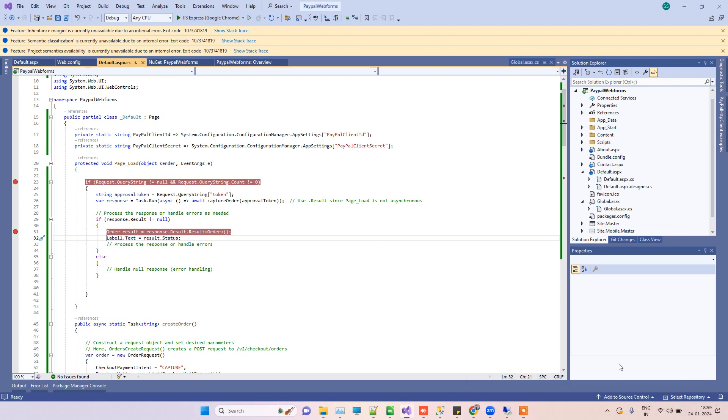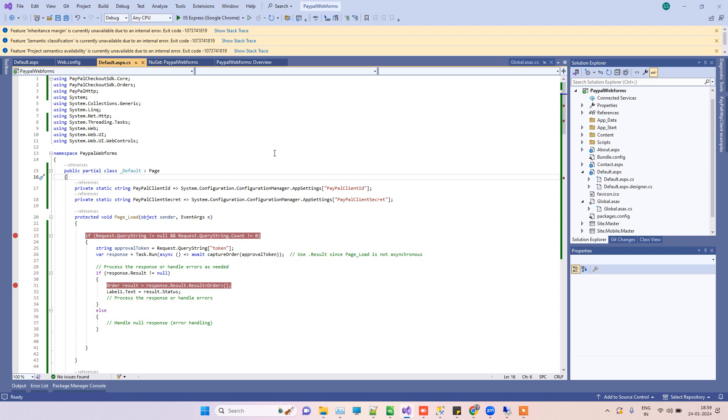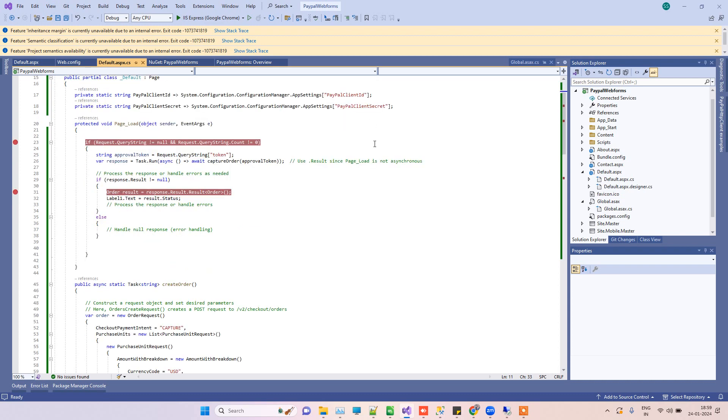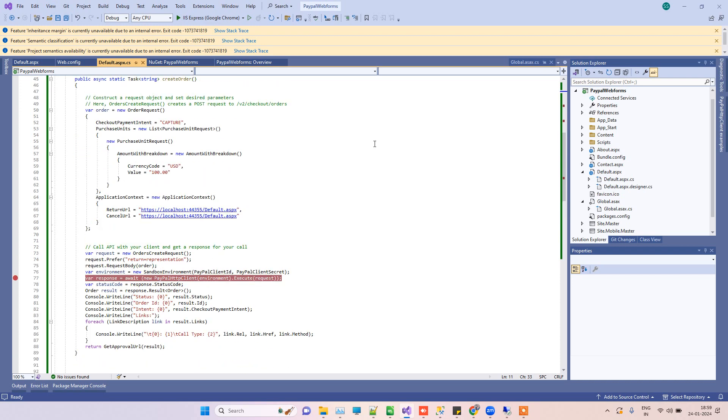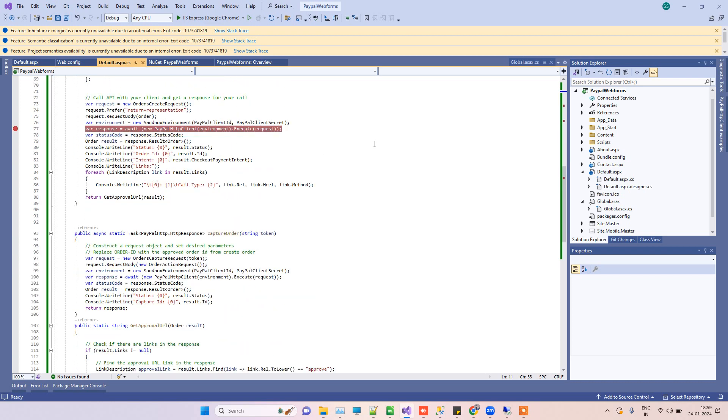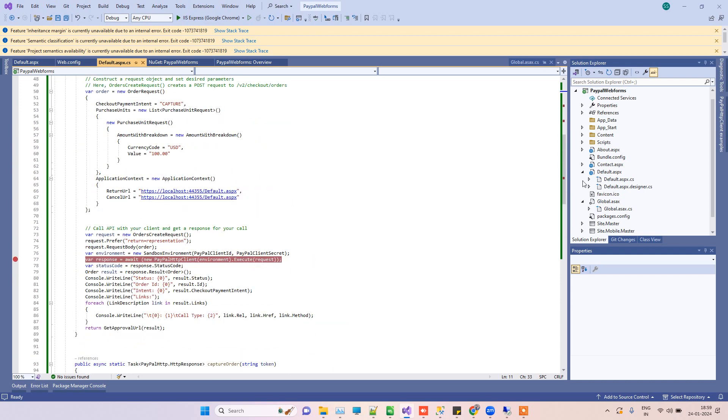Hello friends, welcome back to Code Tonight. In today's video, we'll see how you can implement PayPal payment gateway in ASP.NET WebForms. We have earlier videos about how to do that in ASP.NET MVC and ASP.NET Core.